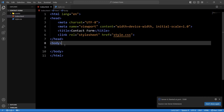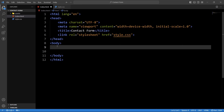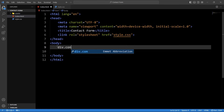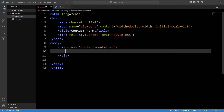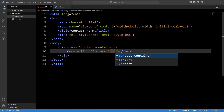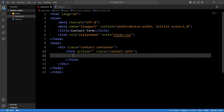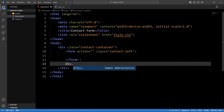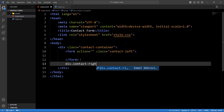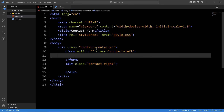Now we will add the HTML structure in the body tag for our contact form. In this body tag we will add one div with the class name 'contact-container'. We will add two columns — one form tag with the class name 'contact-left', and after this form we will add one div with the class name 'contact-right'. So this will be the left column and right column.